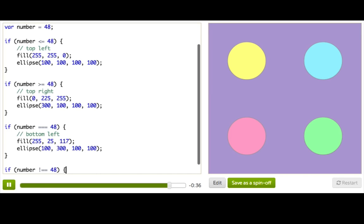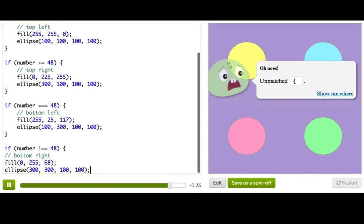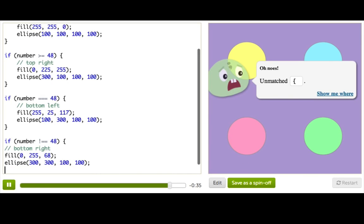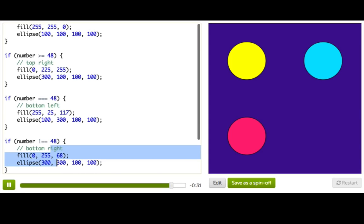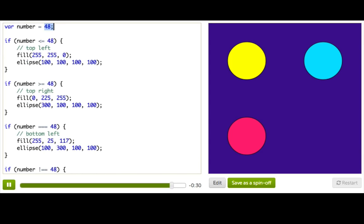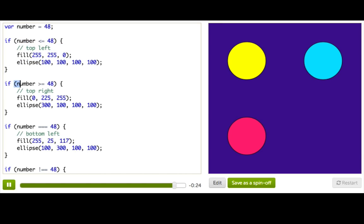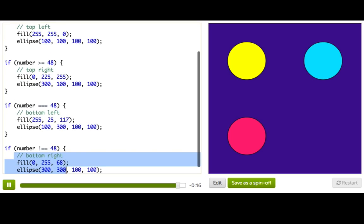And we will draw that last ellipse. Alright, so if we go back to the top, we can see that number is 48. So it is less than or equal to 48, which is why the top left ellipse is drawn. It's also greater than or equal to 48. It's also equal to 48. But it is not not equal to 48, which is why we're missing that bottom right ellipse.